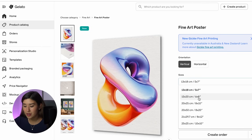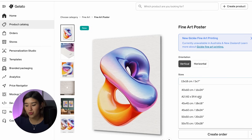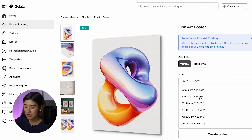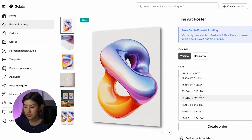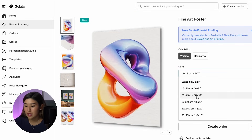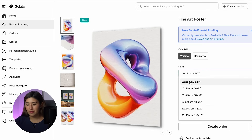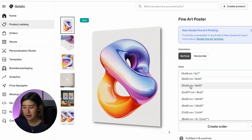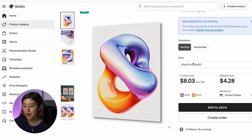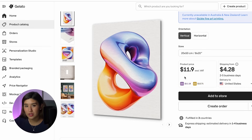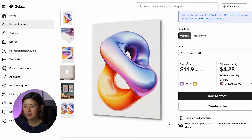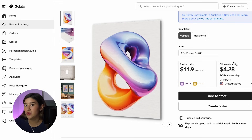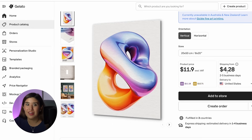Now I'll click 'find art.' Here we can check all the sizing options for our product. Gelato has many options and you can choose the one you like most. For mine, I'm going to use 20 by 50 centimeters (8 by 20 inches). The product price is going to be $11.90 — so about $12 — and shipping to the United States is $4.30, which is great.